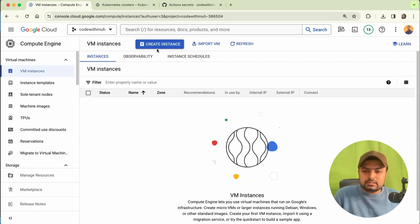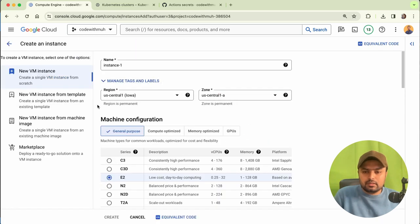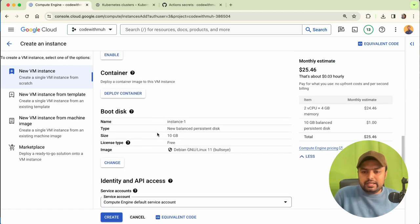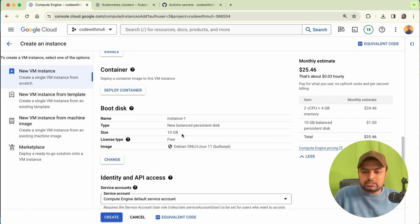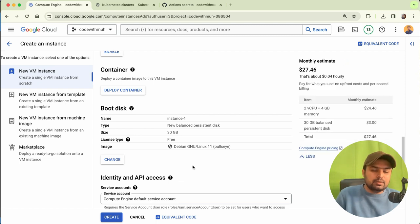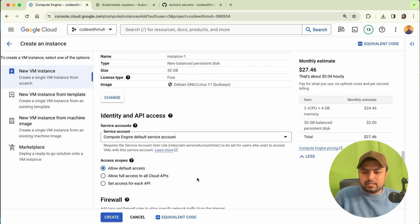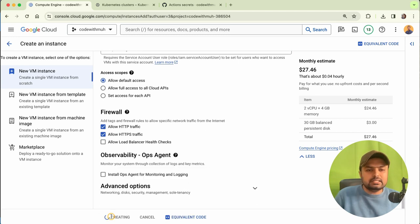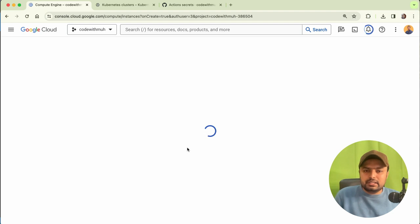Here we will create a first instance — click on 'Create Instance'. Keep the settings simple, but change the storage size to 30 GB since 10 GB will be very insufficient for our testing. Select 30 GB and save. Also allow HTTP and HTTPS traffic. Click 'Create' — it's very simple to create an instance.